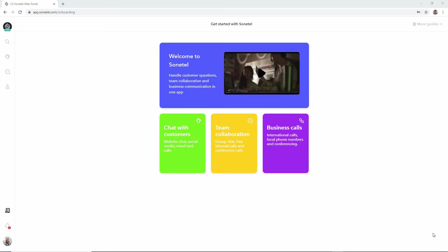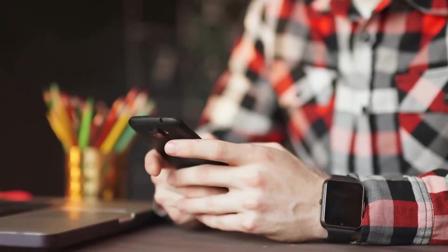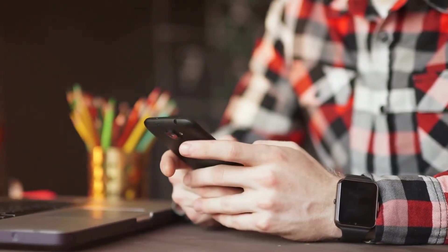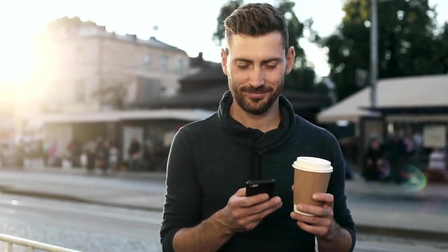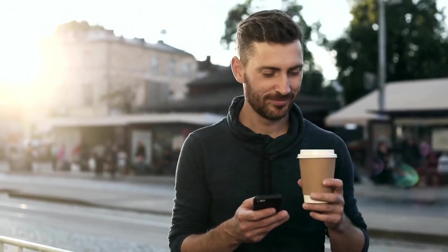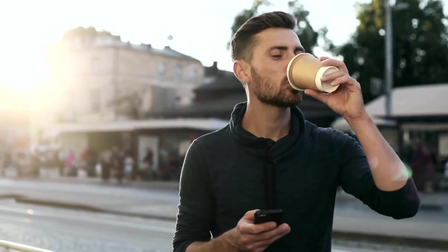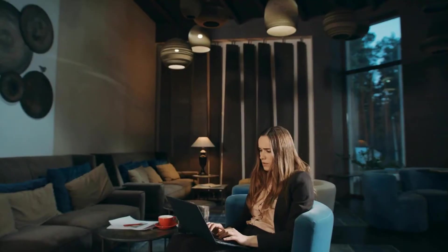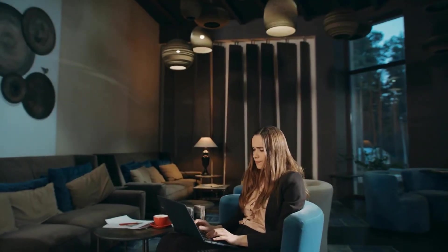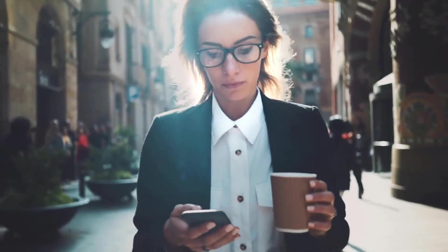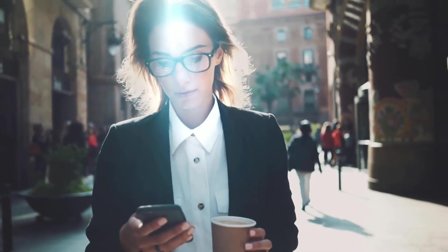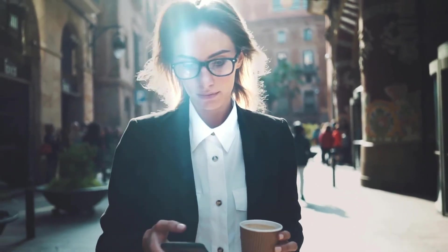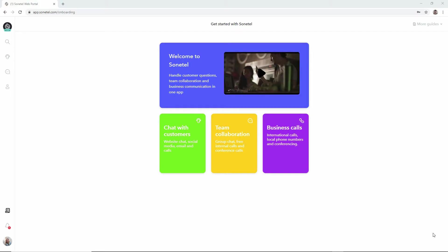Welcome to this quick introduction of how you can handle incoming customer questions in the free Sonatel apps. You can invite your entire team to use the Sonatel service and they can all use the different mobile apps, the Android app and iPhone app, as well as the web app for handling incoming customer questions.